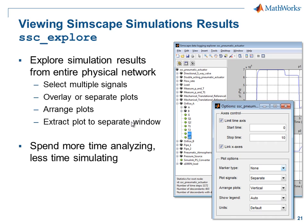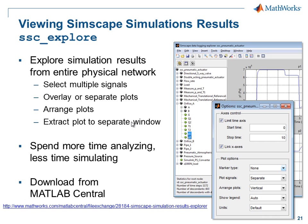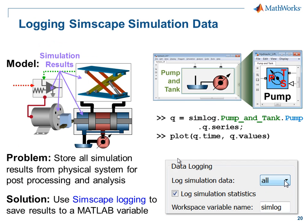This allows you to spend more time analyzing and less time simulating. You can download this from MATLAB Central. In this demonstration, we have seen how we can log Simscape simulation data to the MATLAB workspace.